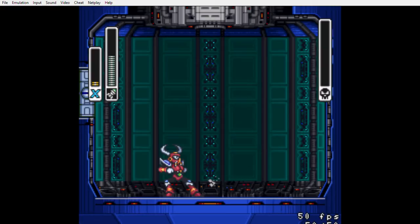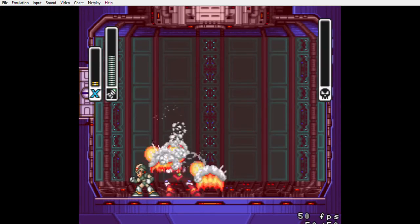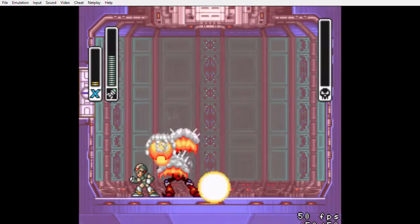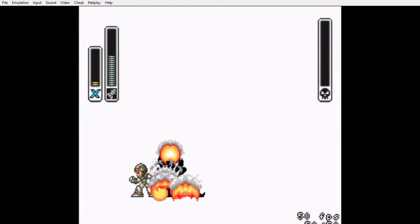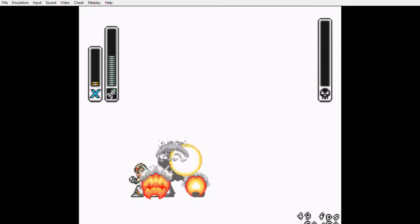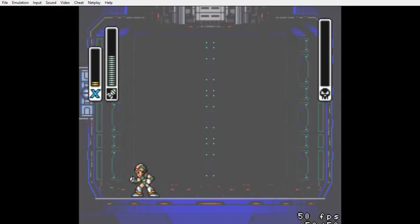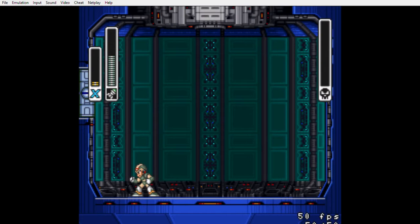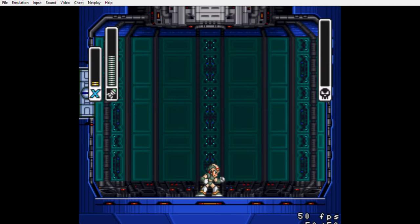Yes! Got him! With two hit points left. Two hit points left. Oh man. Okay, so thank you Launch Octopus for your homing torpedoes. We beat Boomer Kuwanger with them.